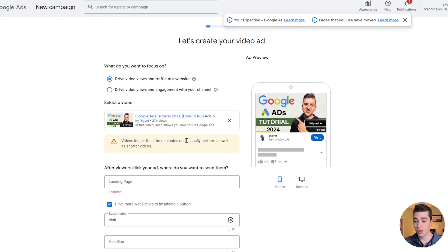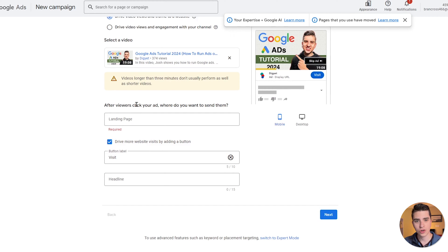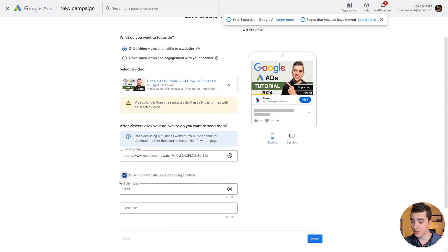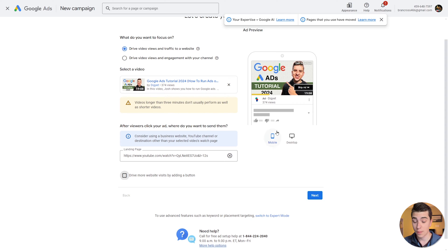It's given us a warning saying videos longer than three minutes don't usually perform as well as shorter videos. If you've ever seen a one-hour ad on YouTube, you're not going to be as incentivized to click through as you would with a 30-second or 15-second ad. We'll select what users see when they click on our video ad — in this case the landing page. You can also drive more website visits by adding a call-to-action button. We can preview how the ad looks on both desktop and mobile.